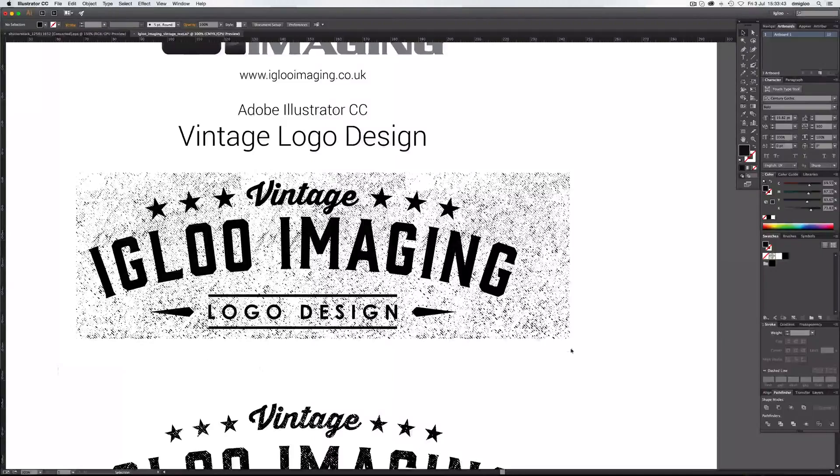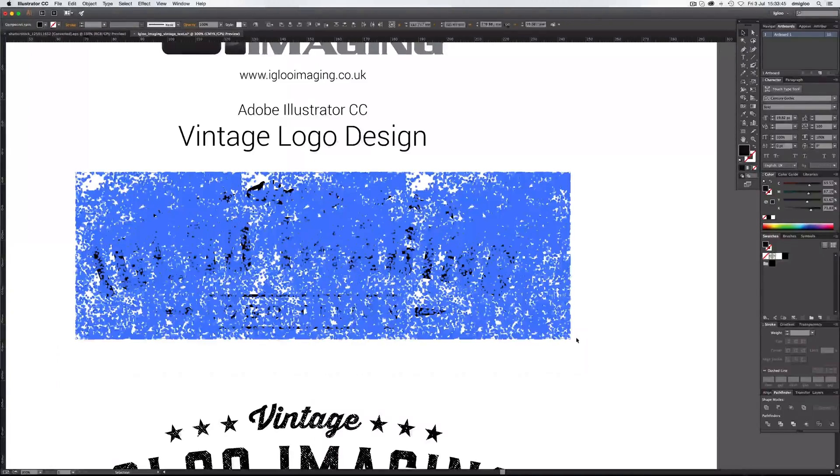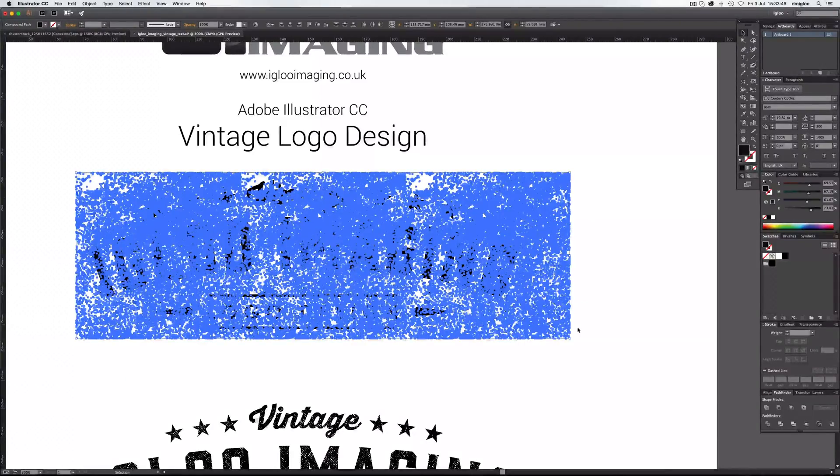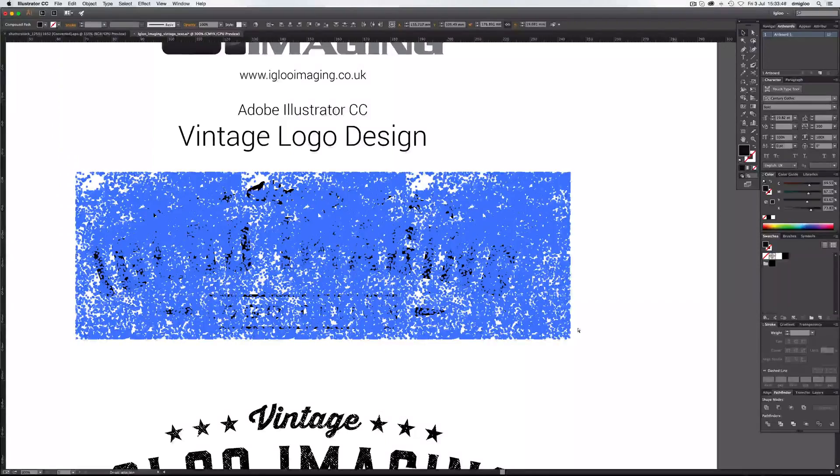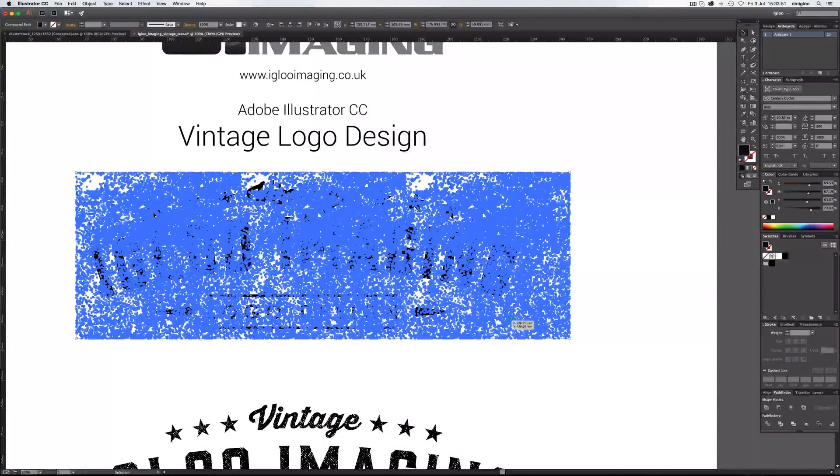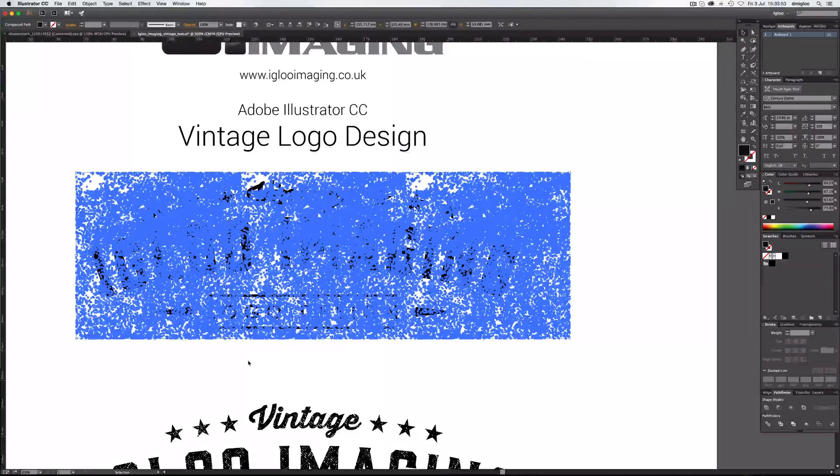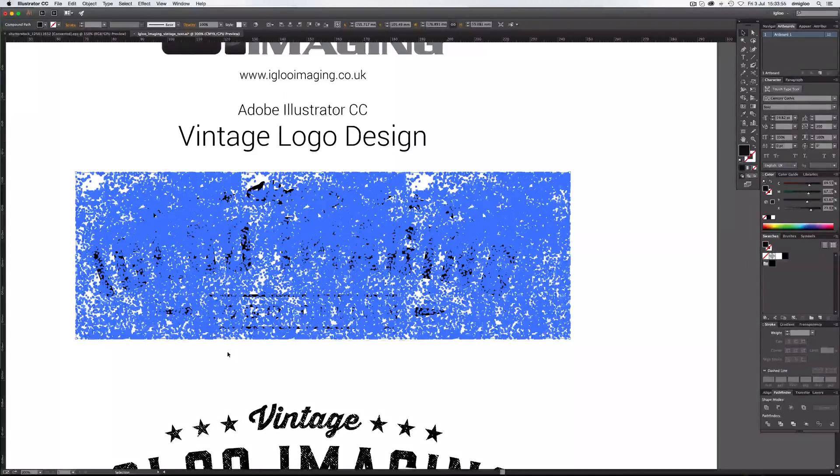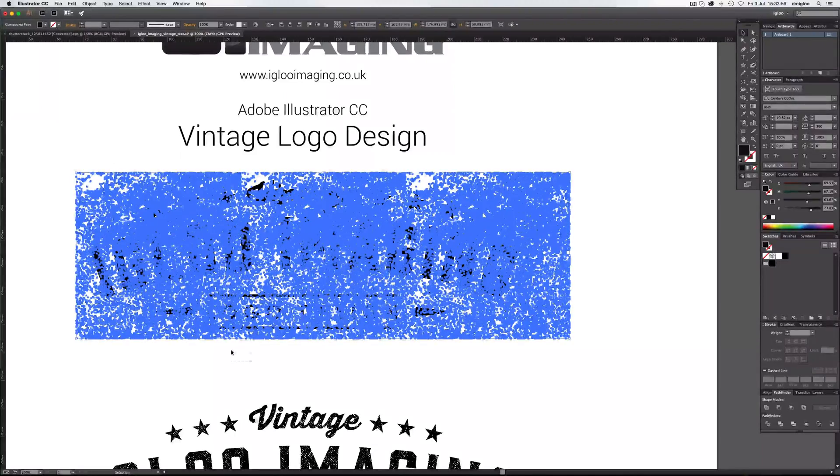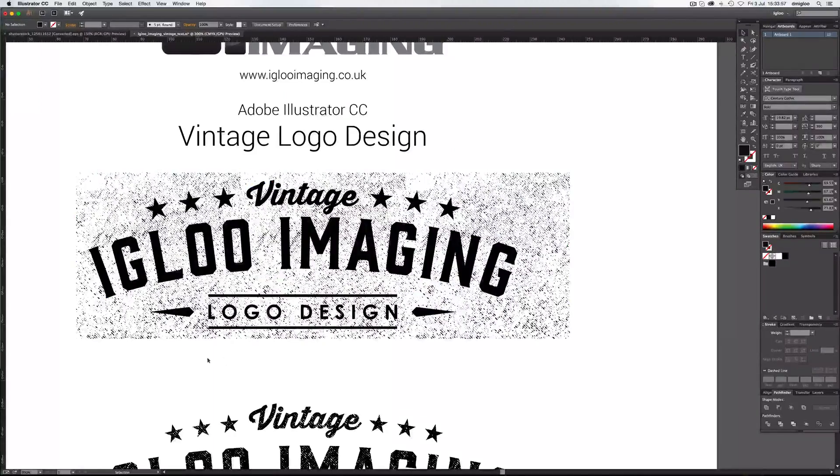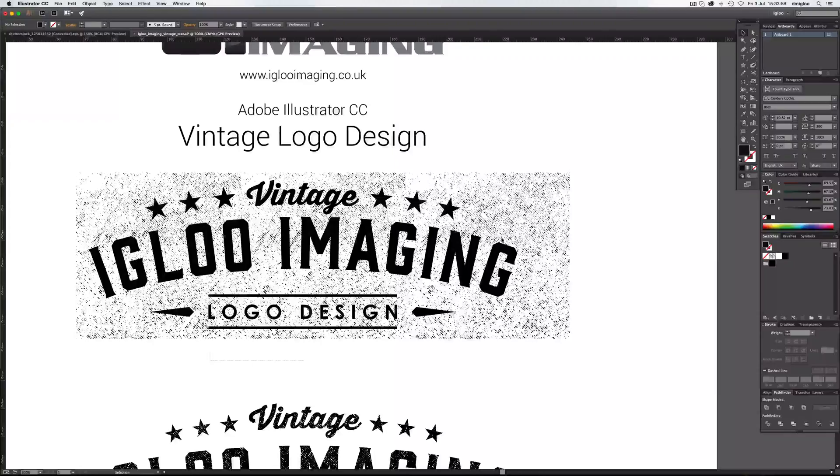So then, let's select these three. And make these a compound path. So Command 8. Now, you've created a lot of paths here. So it's going to be pretty complicated. If you've got a speedy computer, you should be okay. So select everything.